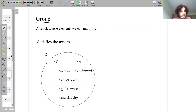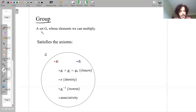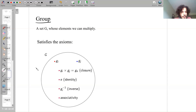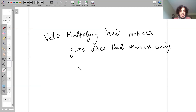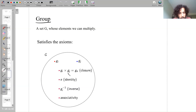A group is a set G whose elements you can multiply, and that multiplication satisfies certain axioms. The first is closure: if I take two elements g_i and g_j inside G and multiply them, I get g_k which is also inside G. This is exactly the property that multiplying Pauli matrices gives other Pauli matrices only. The second axiom is the identity element: there exists e such that e times g_i equals g_i.